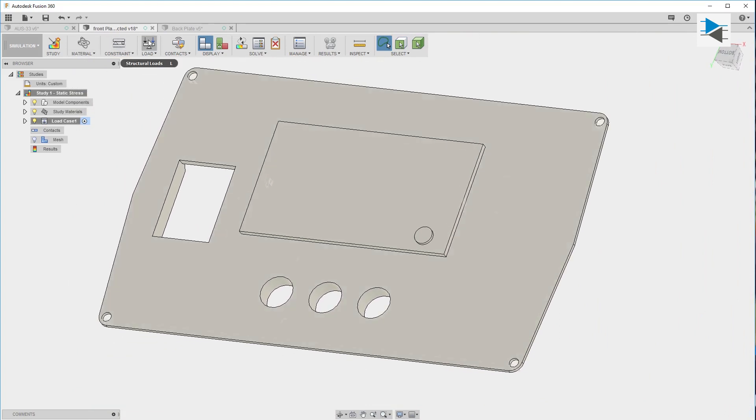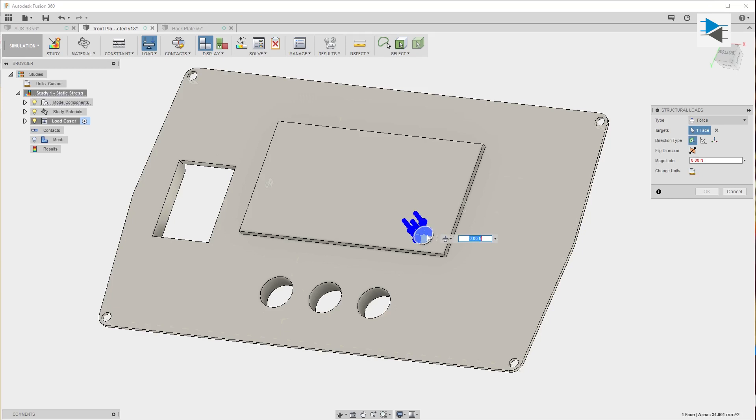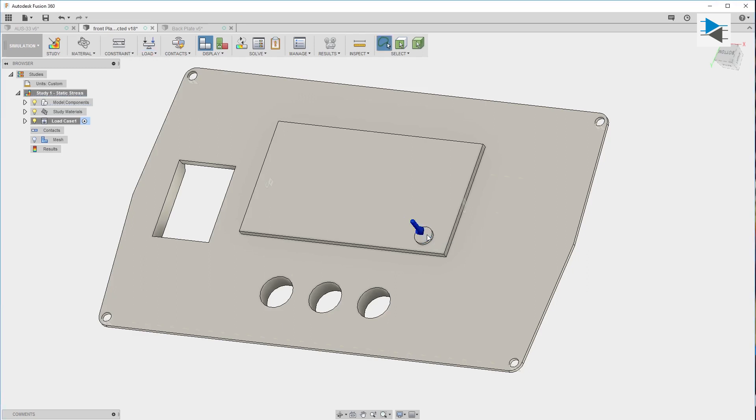After that we're going to choose a force on this face. Measurements using the kitchen scale told us that the actuation force for one of these buttons is at around 6 Newton, which corresponds to about 600 grams of weight. But I'll choose something like 10 Newton just to have a nice round number.